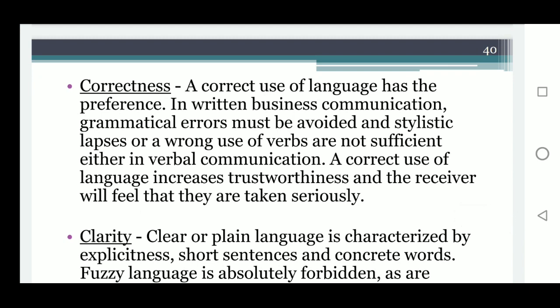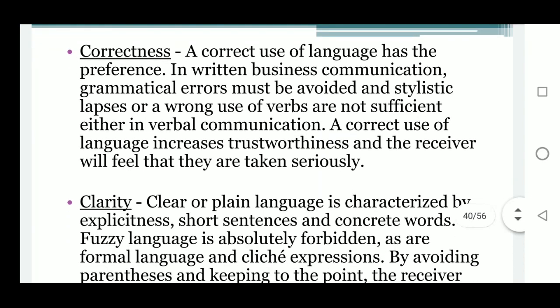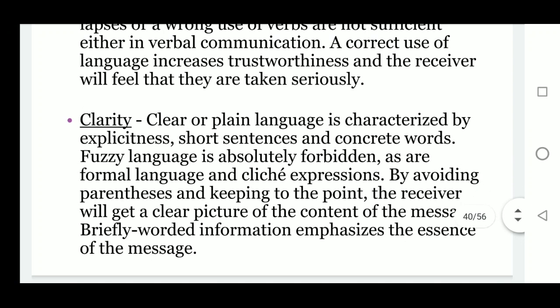The fourth C is correctness. A correct use of language is preferred in written business communication — grammatical errors must be avoided, and stylistic lapses or wrong use of verbs are not acceptable either. In verbal communication, a correct use of language increases trustworthiness and the receiver will feel that they are taken seriously.